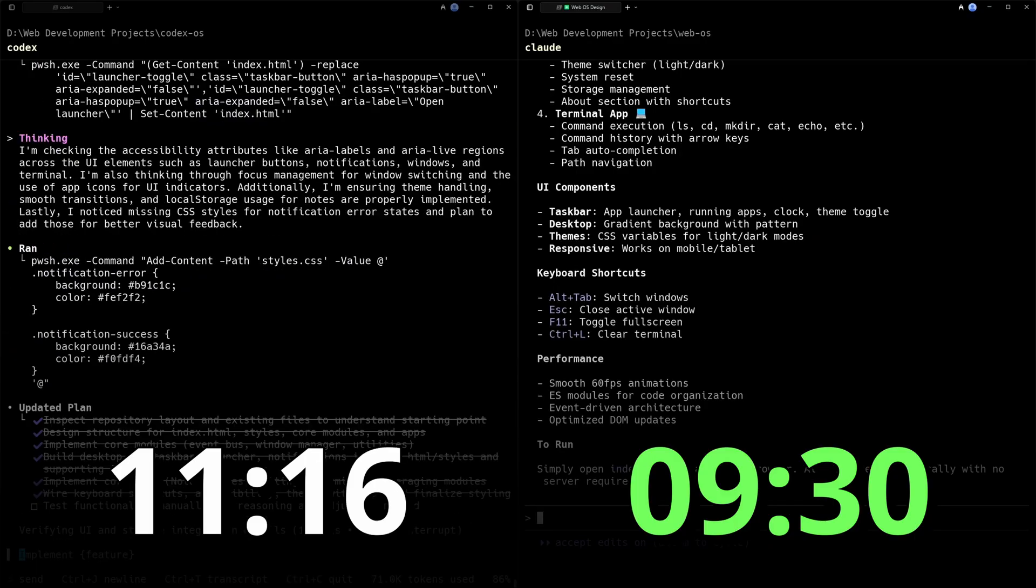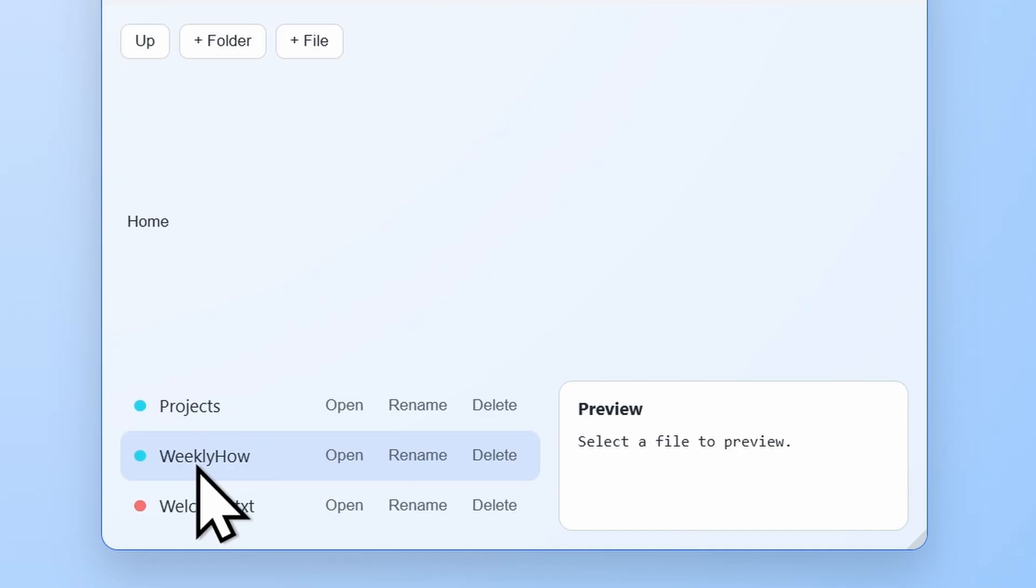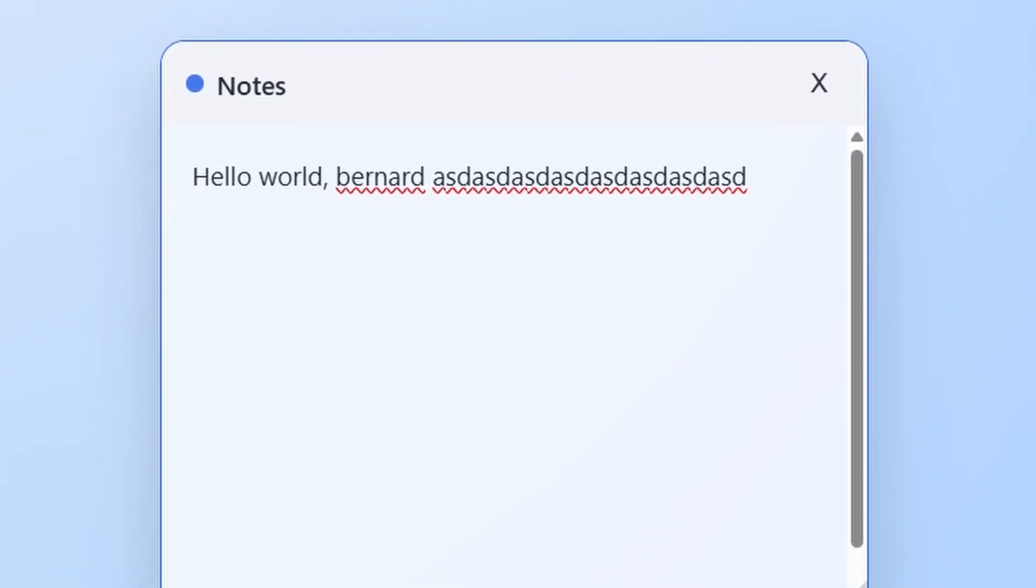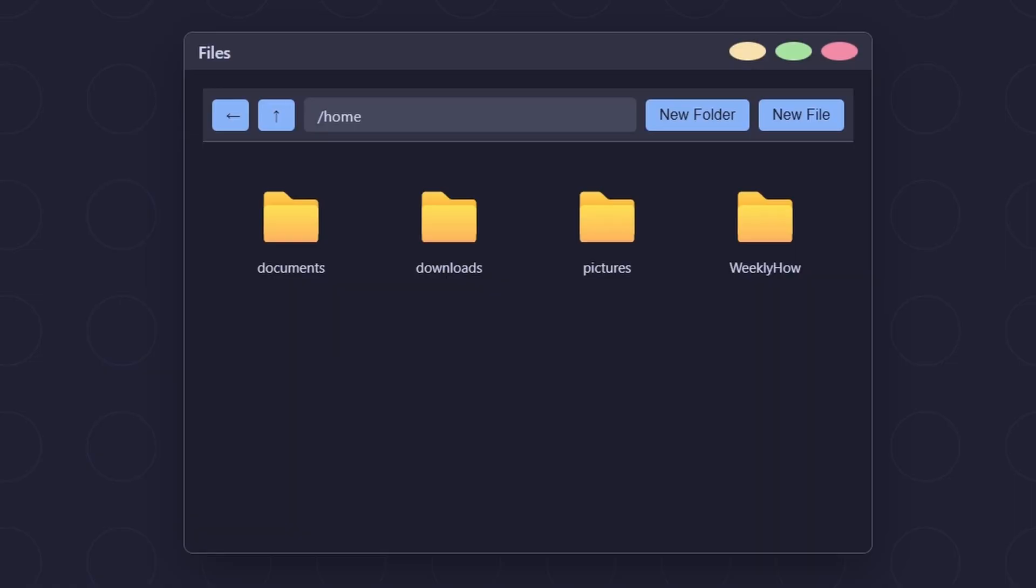I gotta say, I am not super impressed with Codex. Not only is it slow, but it's also not very good at making UIs. However, I'm impressed with how it implemented features such as the Notes app and the quote-unquote terminal, though I'm more impressed with how Claude Code Opus created the terminal. But anyway, I would have loved it if Codex made a better looking UI. So with that said, I'm going to say that Claude Code Opus did a very good job in this test. The UI was phenomenal.